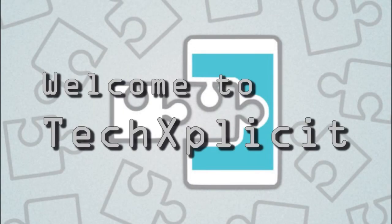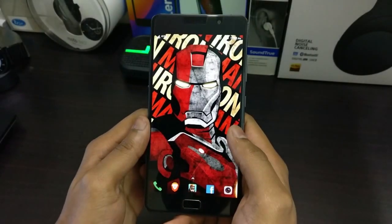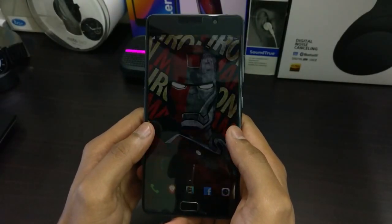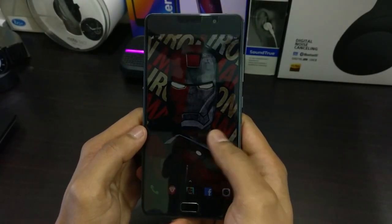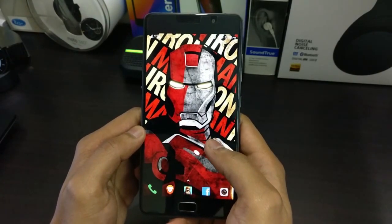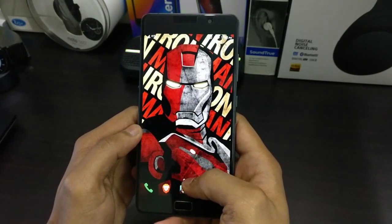Hey guys, welcome to TechSplicit and in today's video we're going to talk about some of the useful modules that we can get in the Xposed Framework. So let's get started. Before we start the video, the prerequisites would be obviously a rooted phone and Xposed Framework installed on your phone.